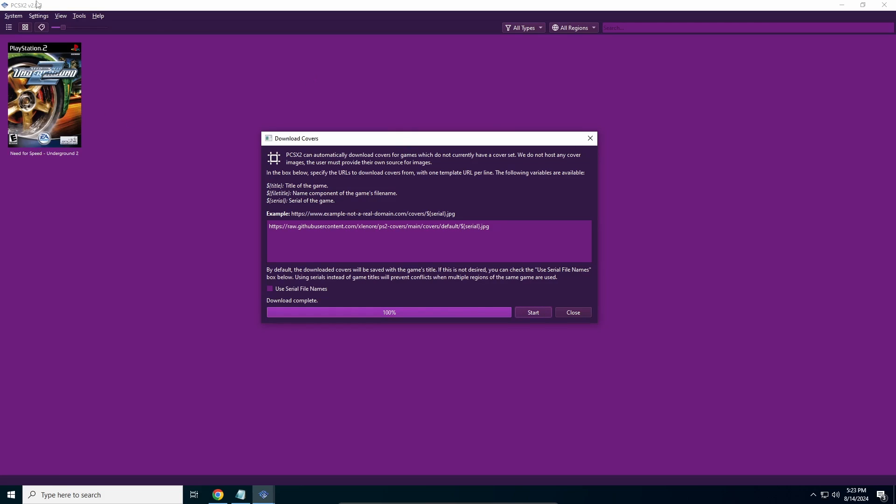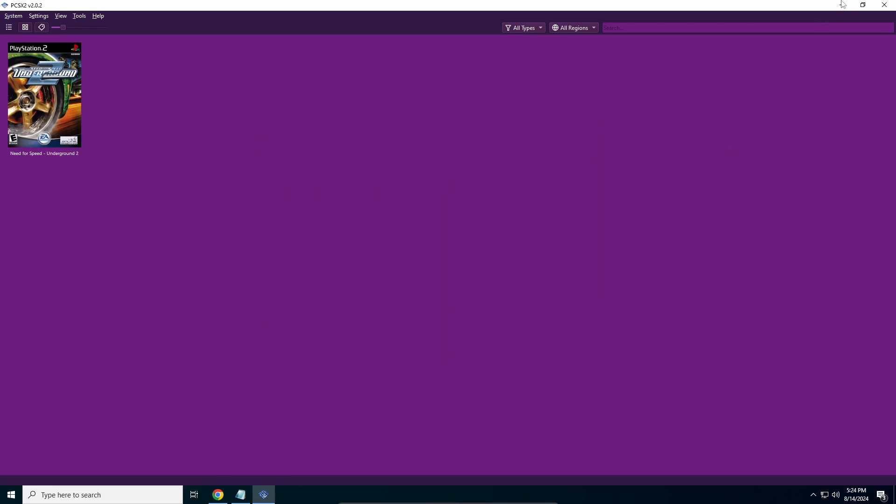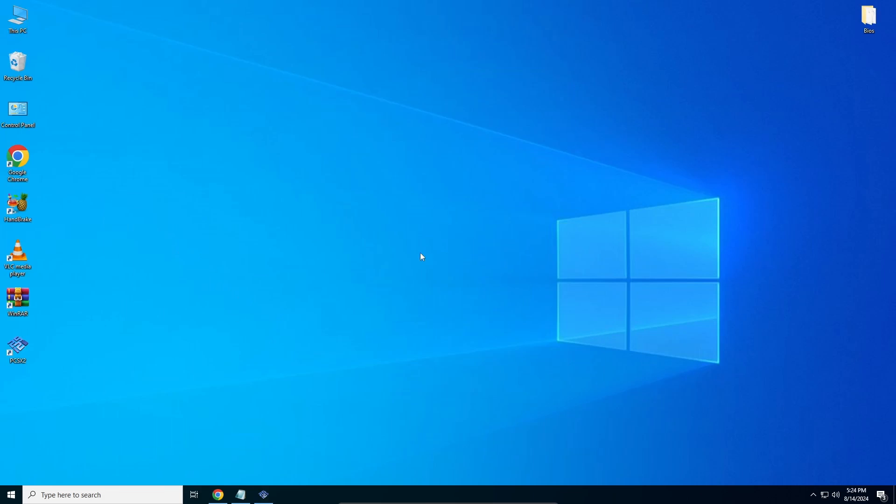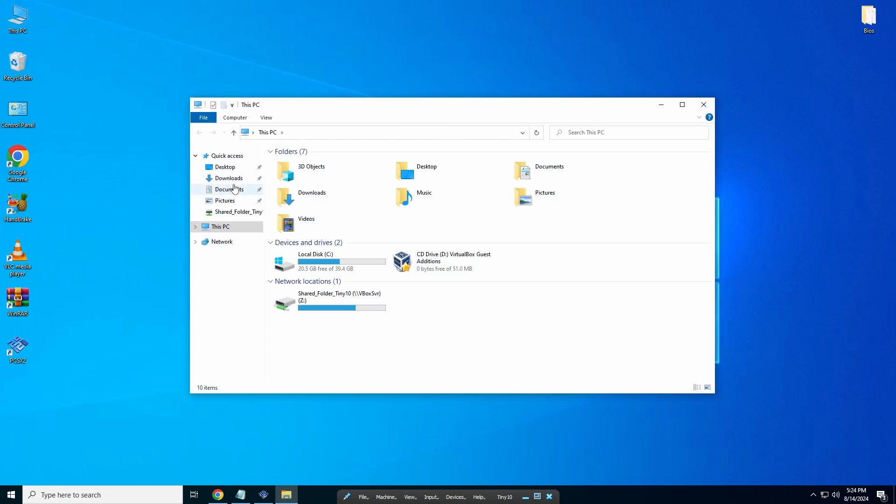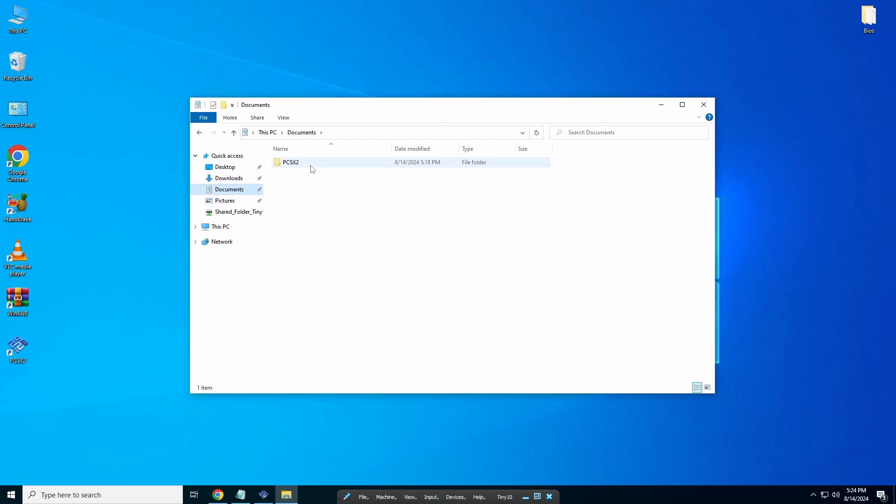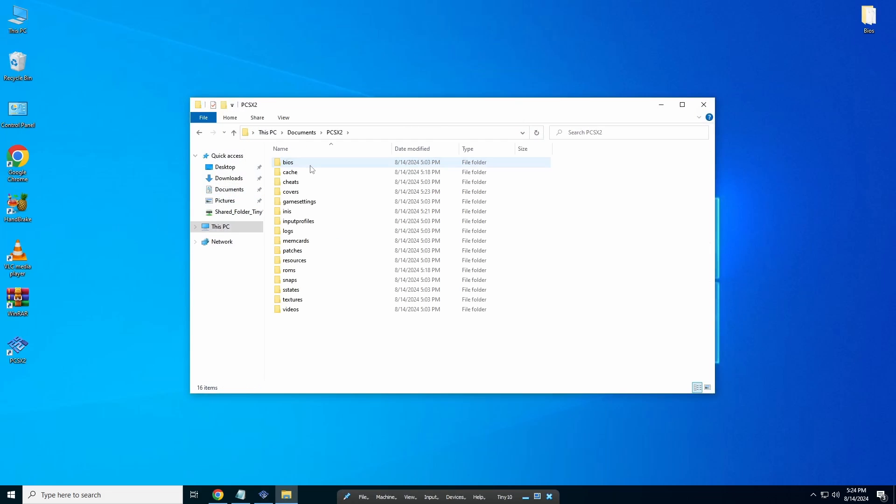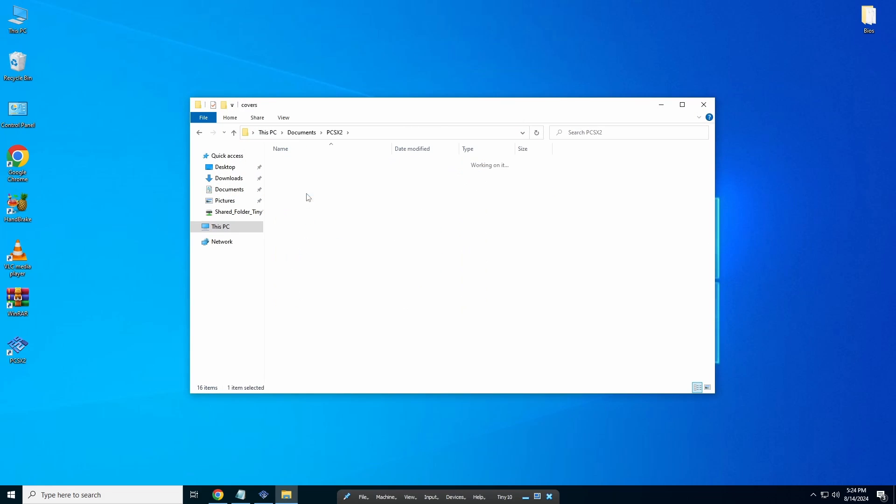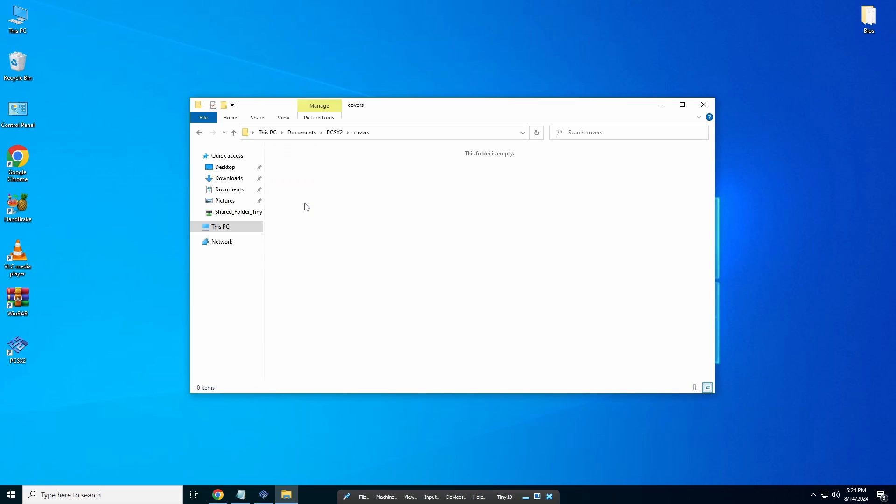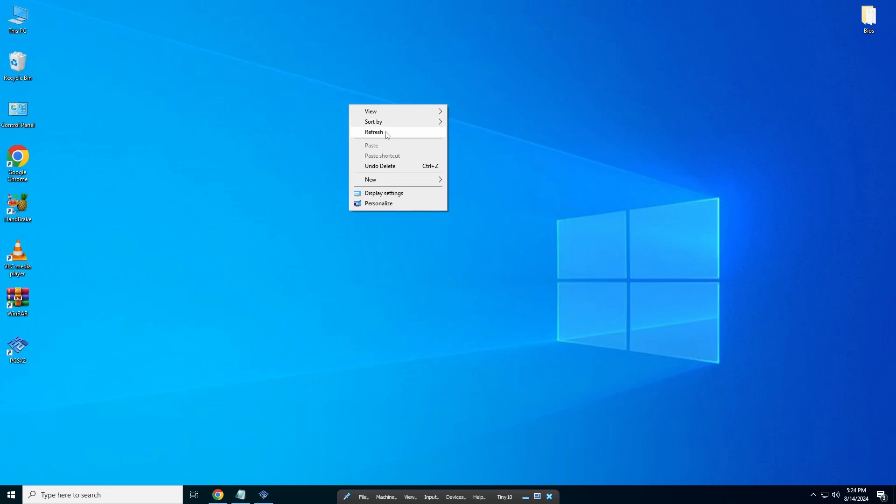Now I'm going to show you how the 3D one looks. To remove this, I'm just going to close this, minimize this, and go back into my Documents folder where PCSX2 is. To remove the covers, just delete this downloaded cover folder. Once that's deleted,